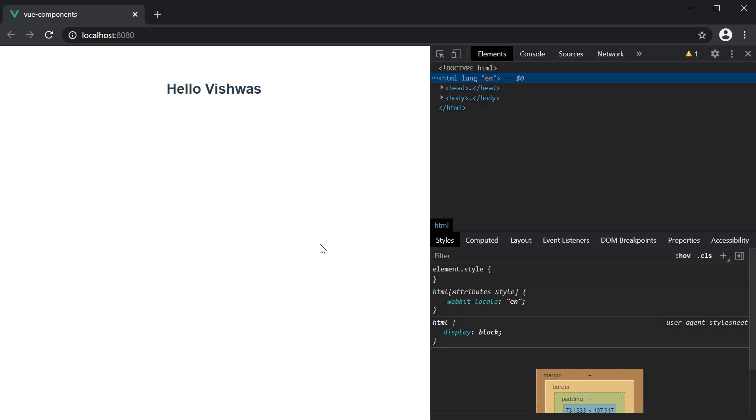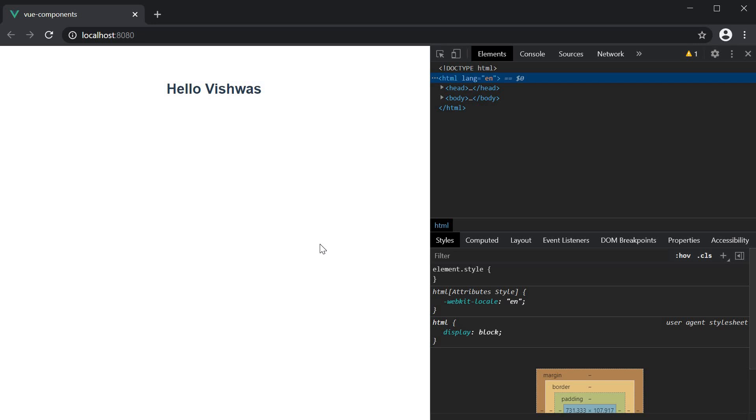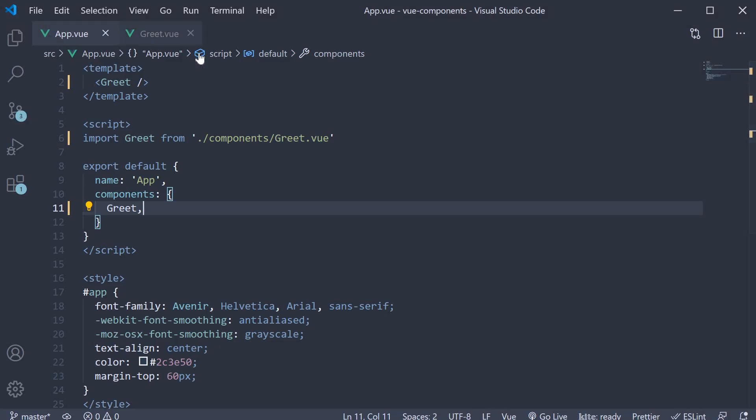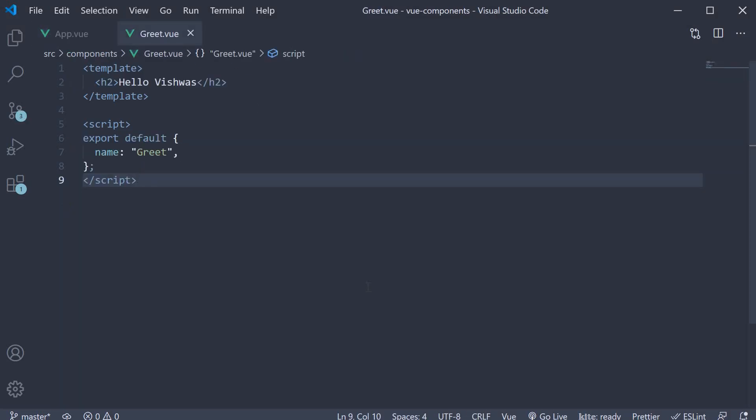All right, before we proceed, there is one thing I want to highlight. When we create a new component, it is pretty common that you would want a template block, a script block, and perhaps even a style block to add some styles. To help you with this, there is a VS Code extension which I recommend you install as well.